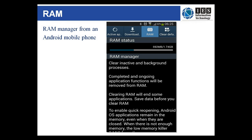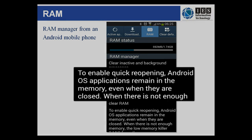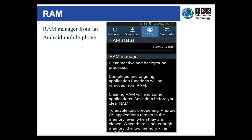On mobile devices we can actually manage the RAM using an app of one type or another. As you can see from this image, it says that to enable quick reopening, Android operating system applications remain in the memory even when they are closed. While it's good that they remain open so they can be re-accessed quickly, it can mean that your mobile device will behave more slowly because there is less RAM available for the applications you want running. So you can use a RAM manager to kill off some of the unwanted processes on the device.